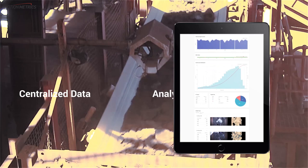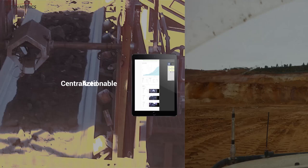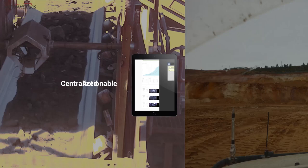Using particle size data to make decisions on-site is simple with our centralized data analysis platform, Metrics Manager Pro. System data is collected in real-time, allowing authorized personnel to easily generate actionable reports and discover trending analysis over time.